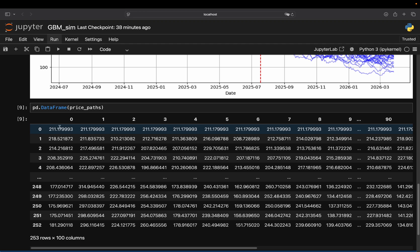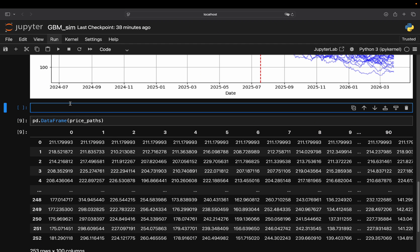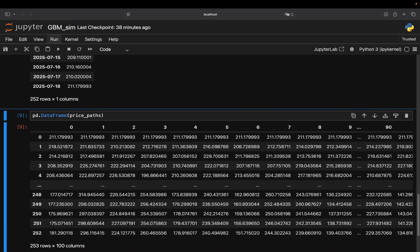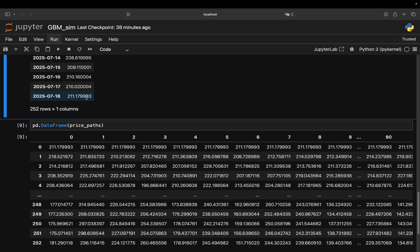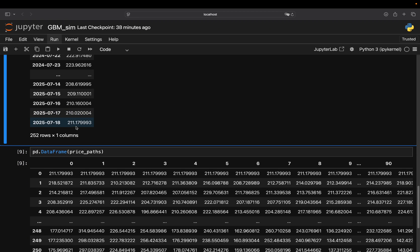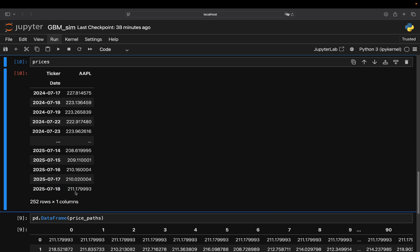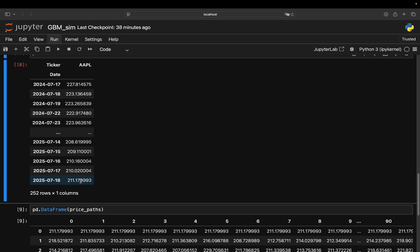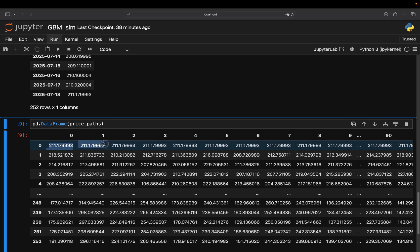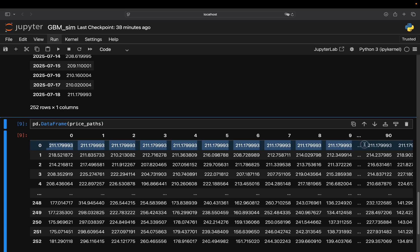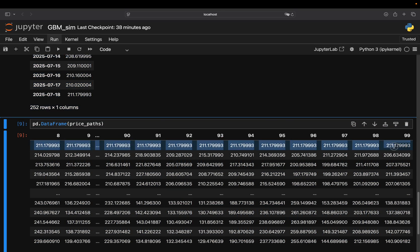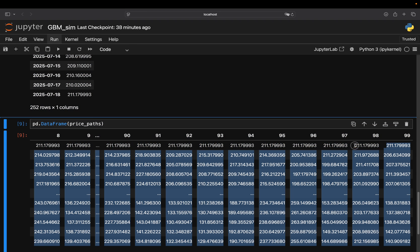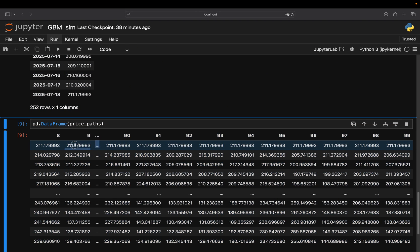So you see this, the most recent stock price here of Apple is that actually the case. Give me a second. Some prices. Yeah. So this is the most recent stock price for Apple, right? 211.799. And you have the first row now, right? This is your simulations. This is how the matrix looking like. So obviously you have like 100 columns here as we have 100 simulation paths.